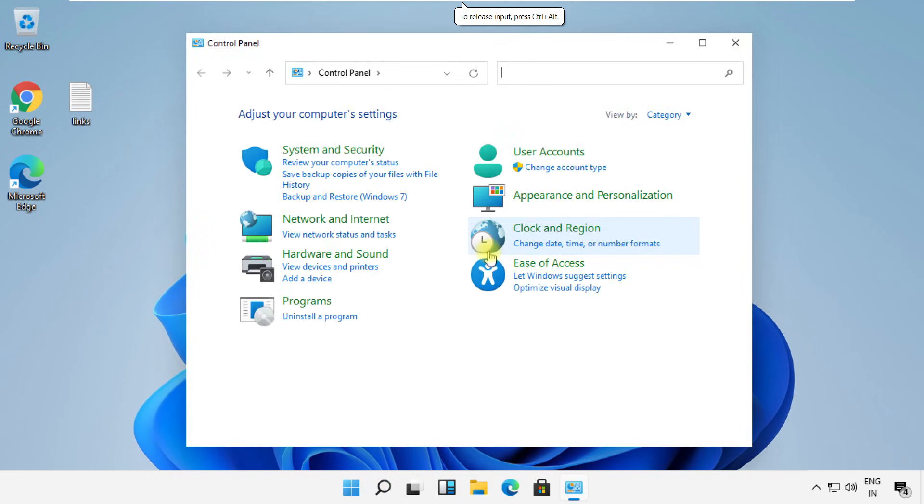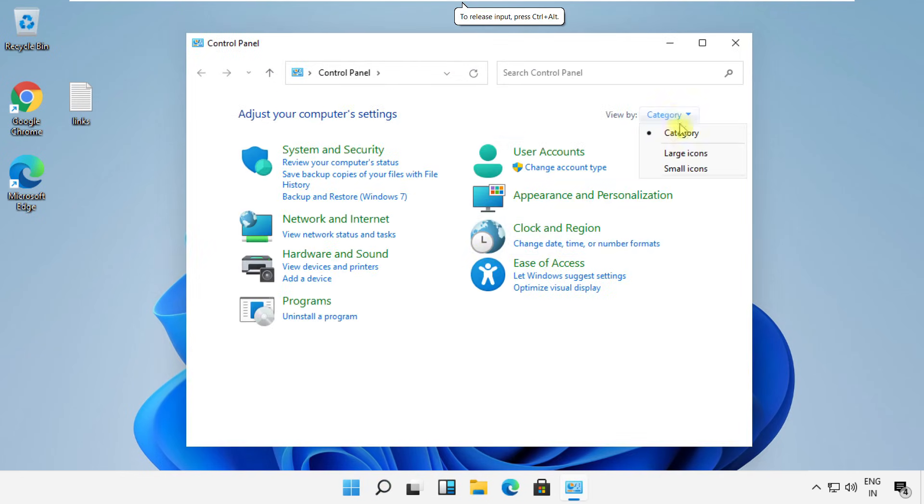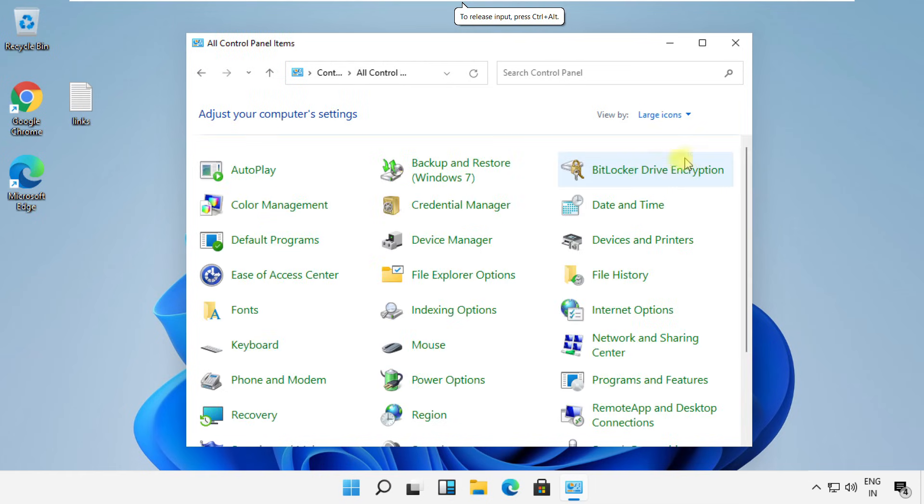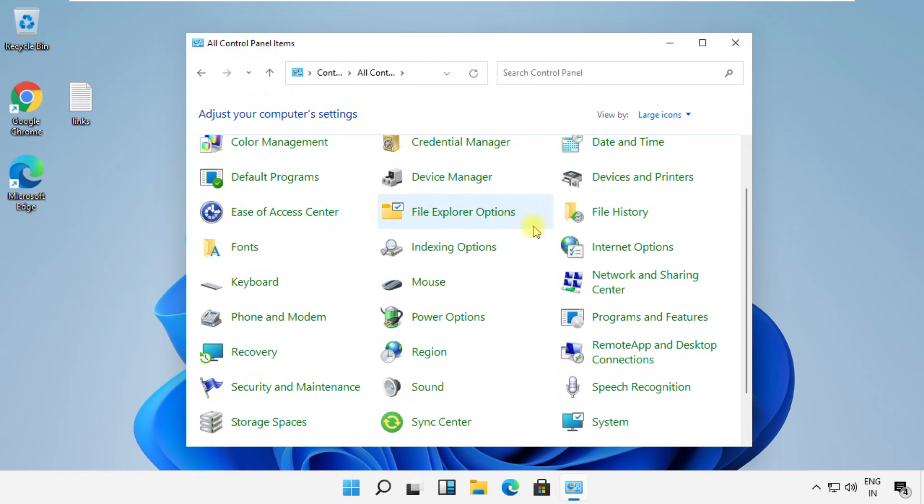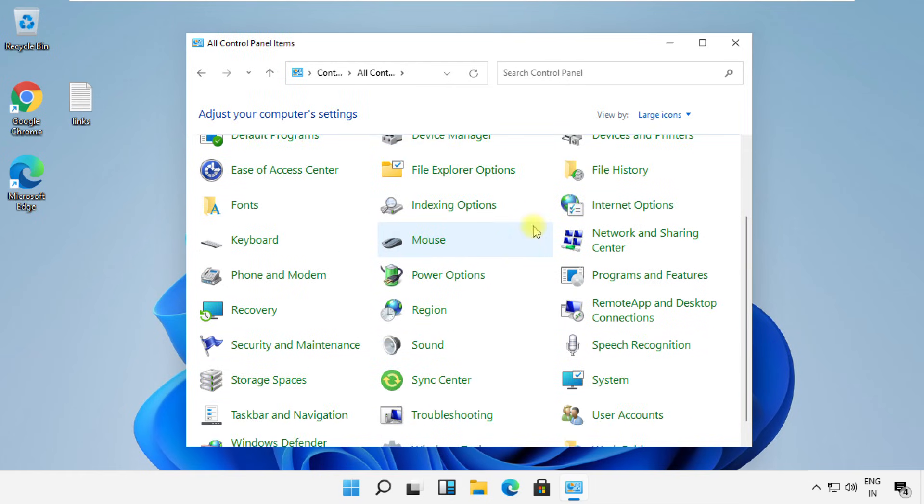On this window, in the View By section, change it to Large Icons, then scroll down and click on Sound.